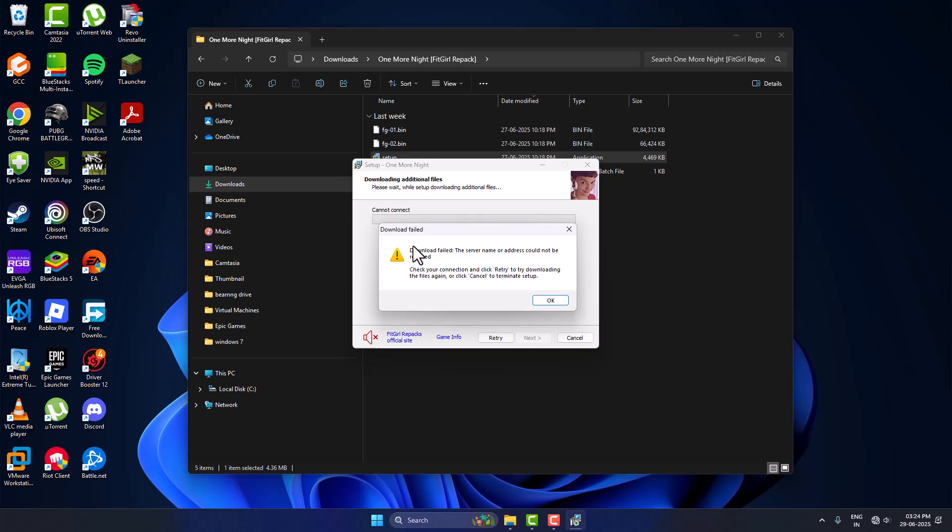Hello guys, welcome to my channel. Today we are going to see FitGirl repack cannot connect download failed error. Let's fix it guys. I tried to install the game but it's getting download failed in FitGirl repack game.